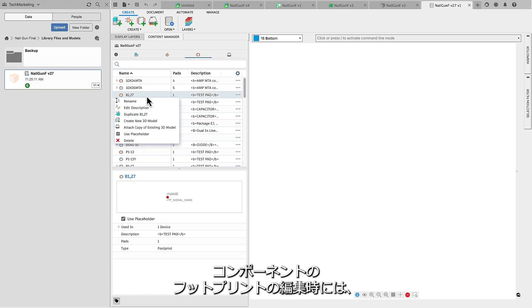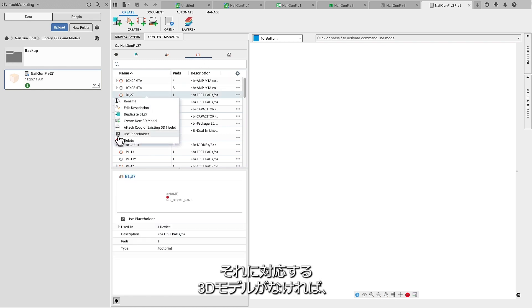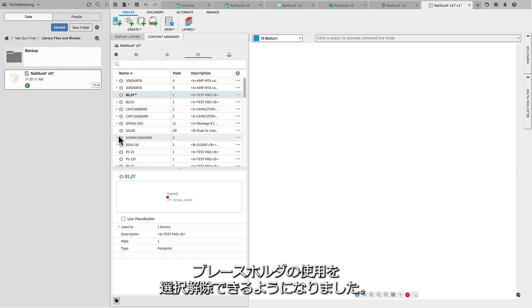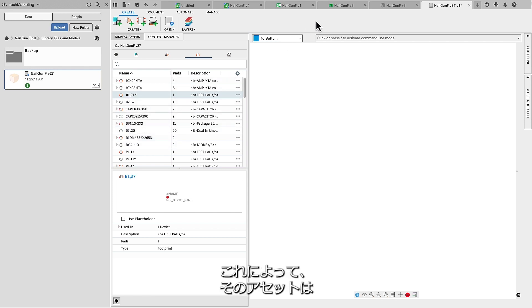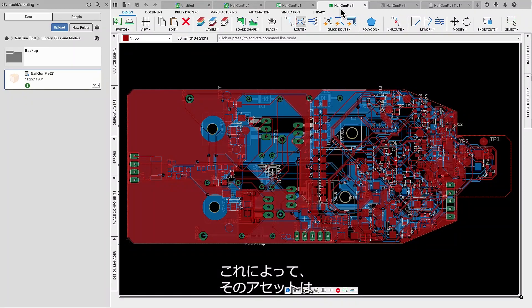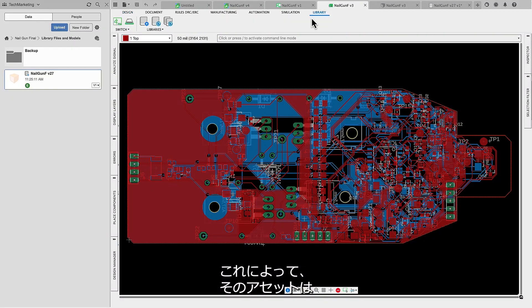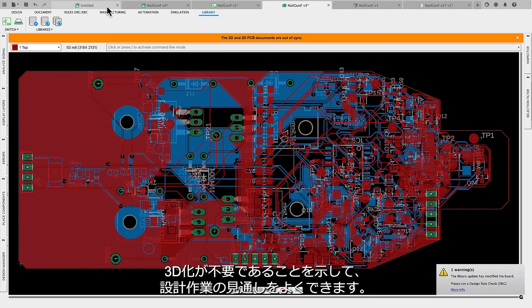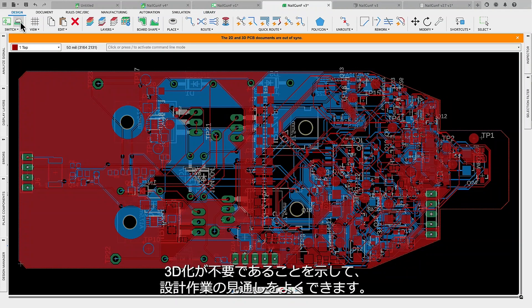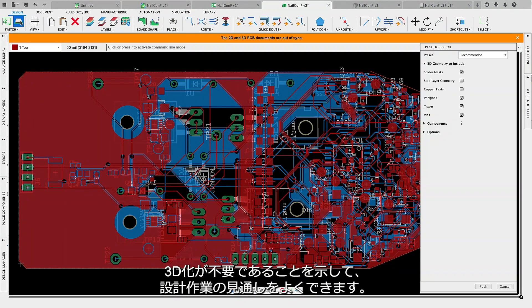While editing the footprint of a component, you now have the choice to deselect the use placeholder option when there is no associated 3D model. This lets you quickly indicate that a specific asset does not require a 3D model, ensuring clarity in your design.